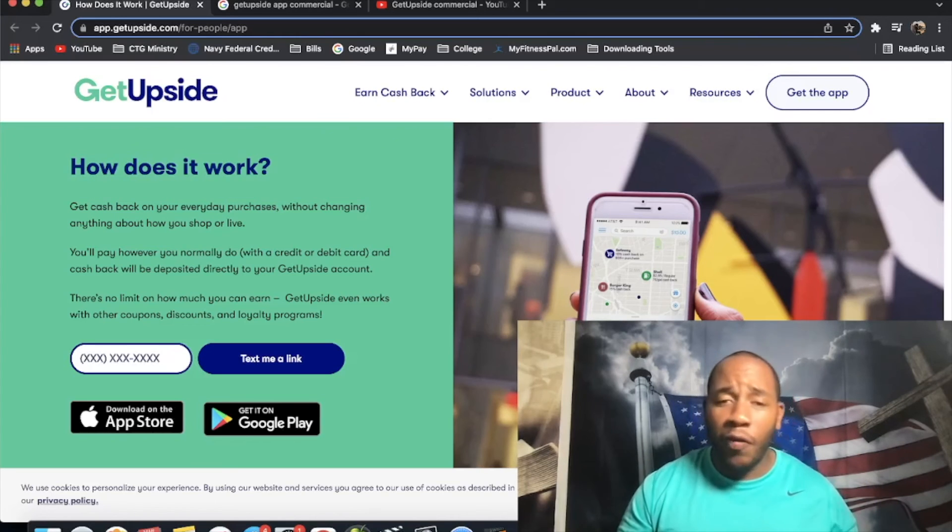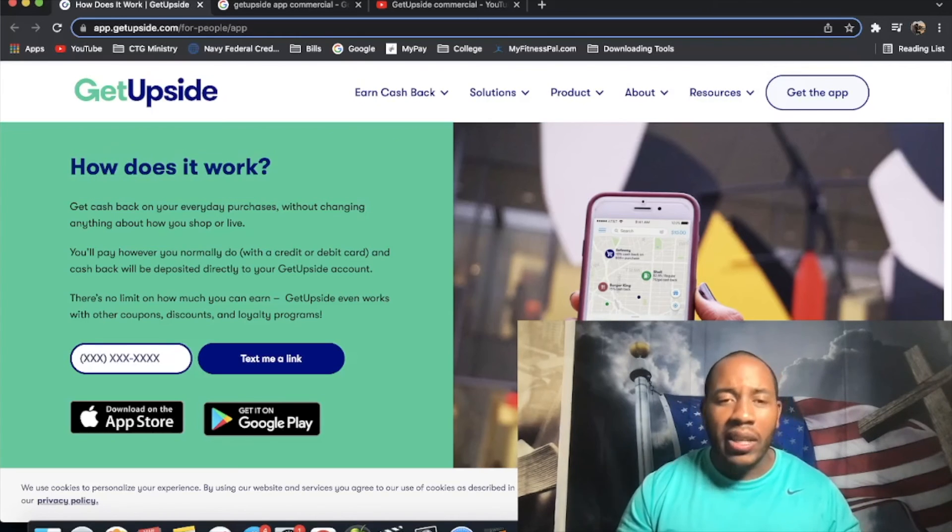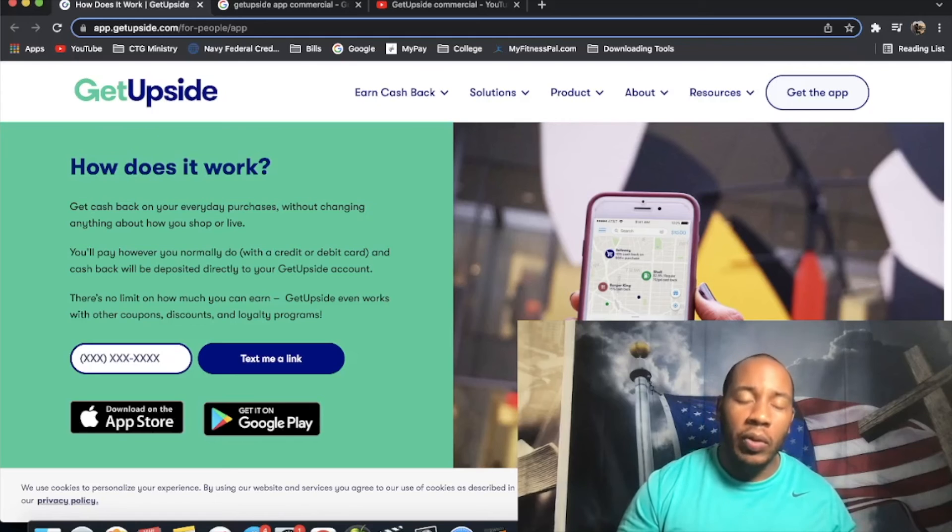There you have it. Don't forget to comment, like, subscribe. Check out the link in the description because I'm only shooting it gun, barrel straight.